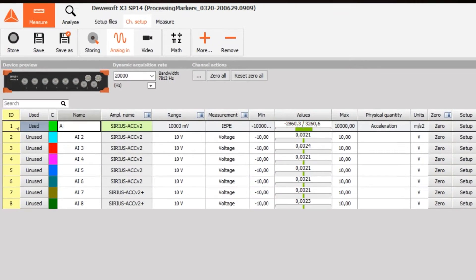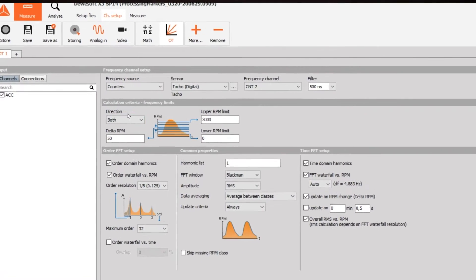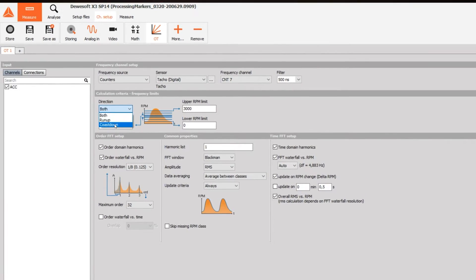The accelerometer is instantly recognized by Devisoft software. In the order tracking module, we select the input channels we wish to use, set up the frequency channels, determine the calculation criteria, select the harmonics we want to analyze, and then we're ready to start measuring.